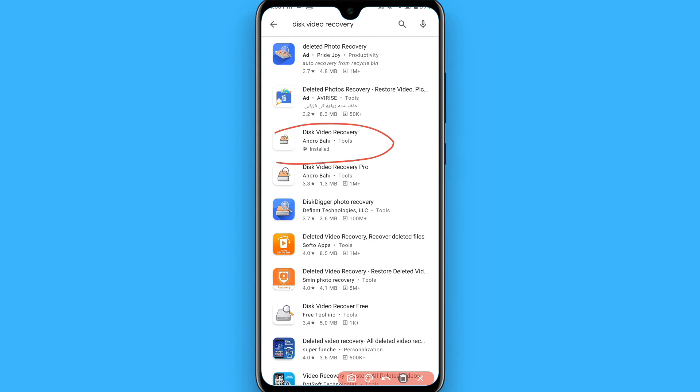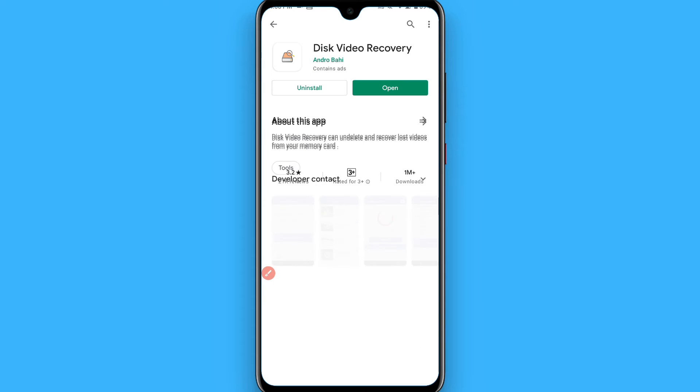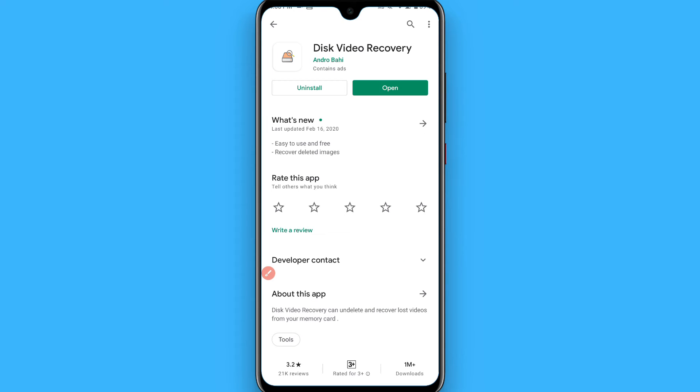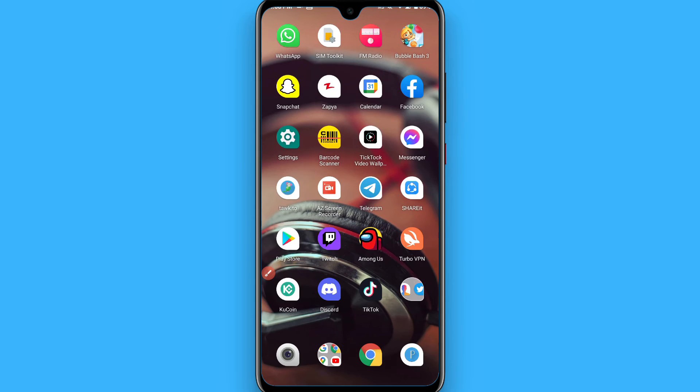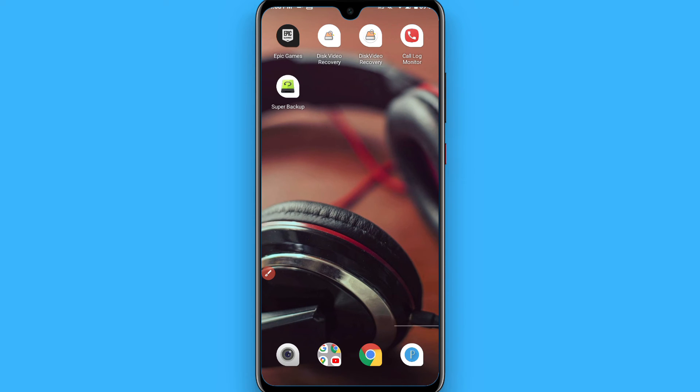Tap on it and download it to your phone. I have already installed it to my phone, so I'll simply go back and open it from here.